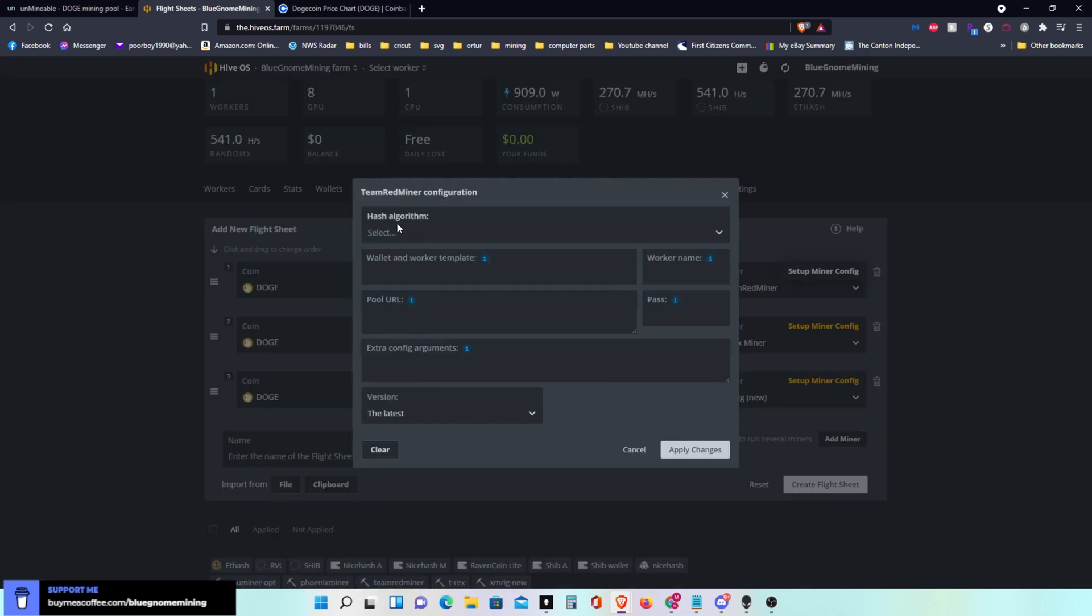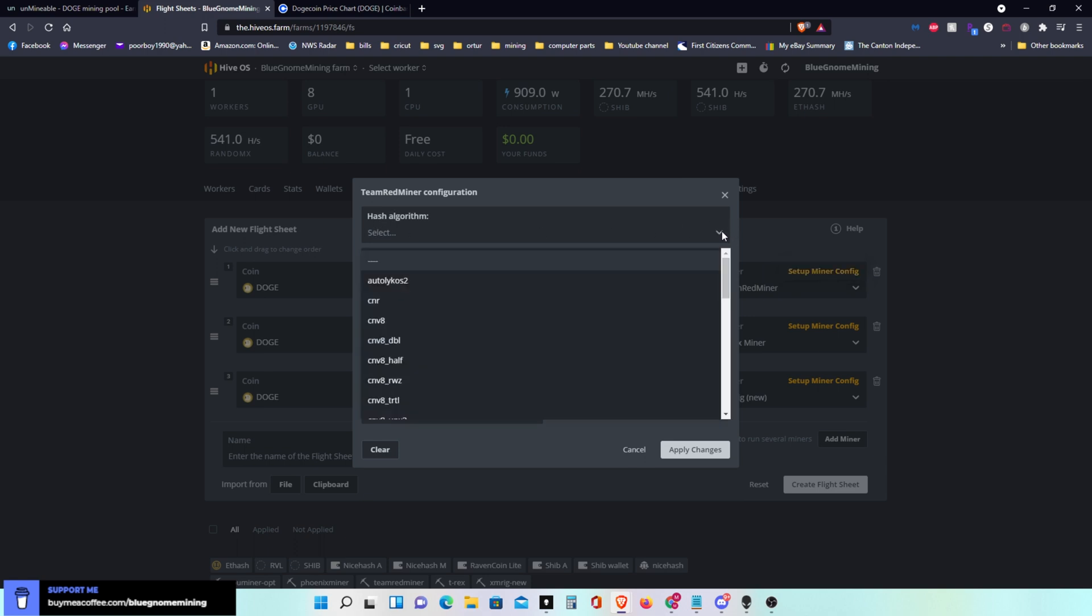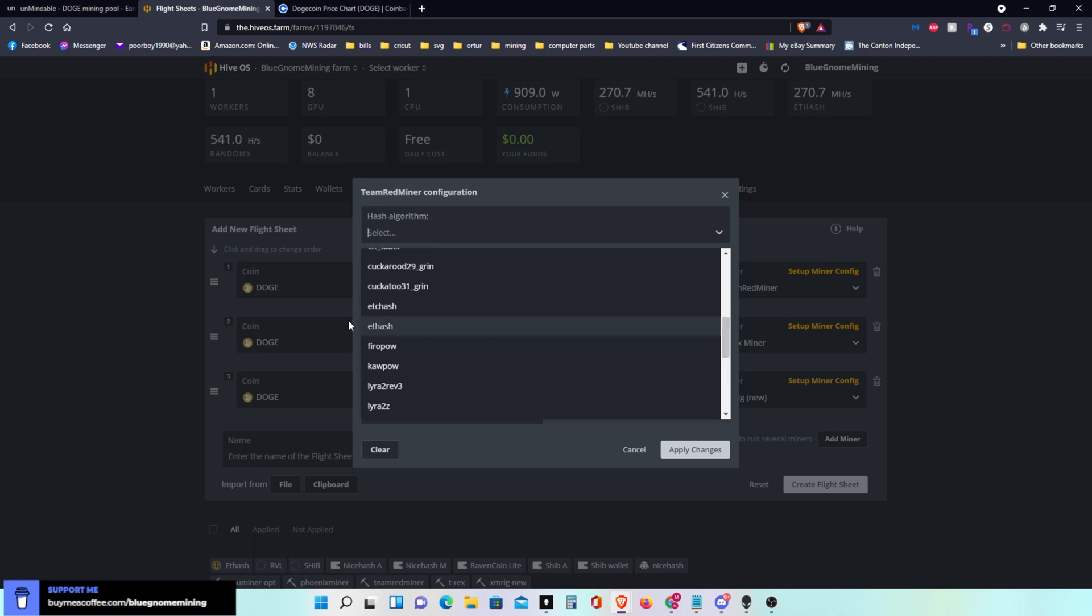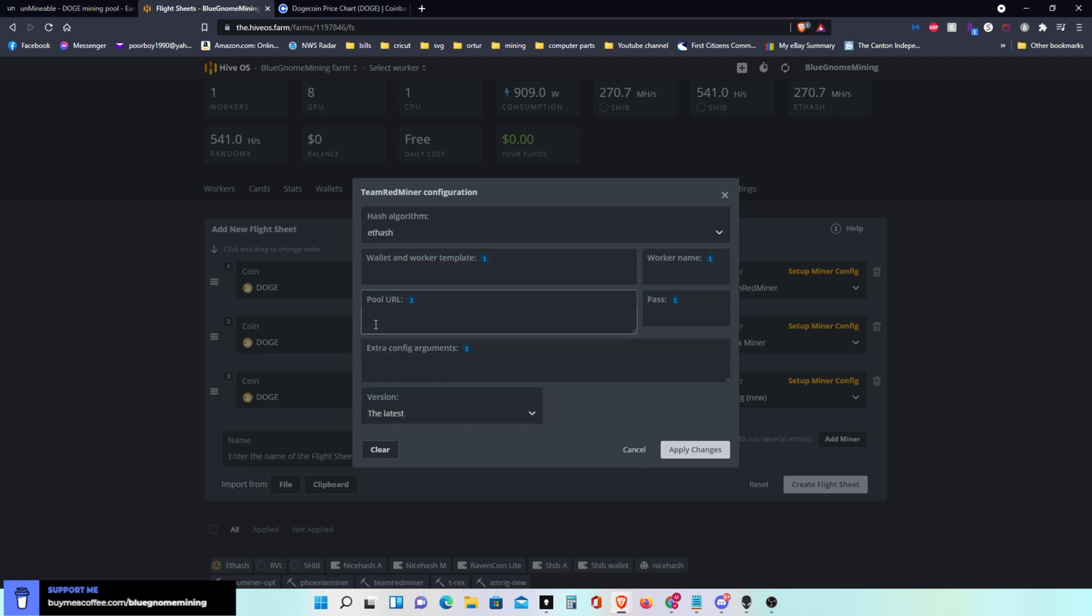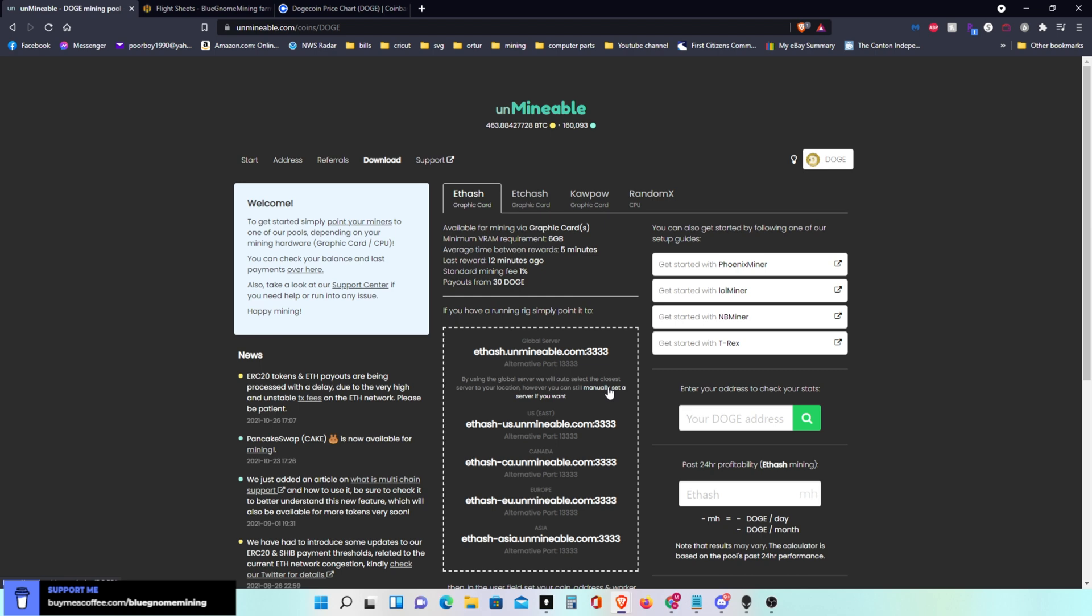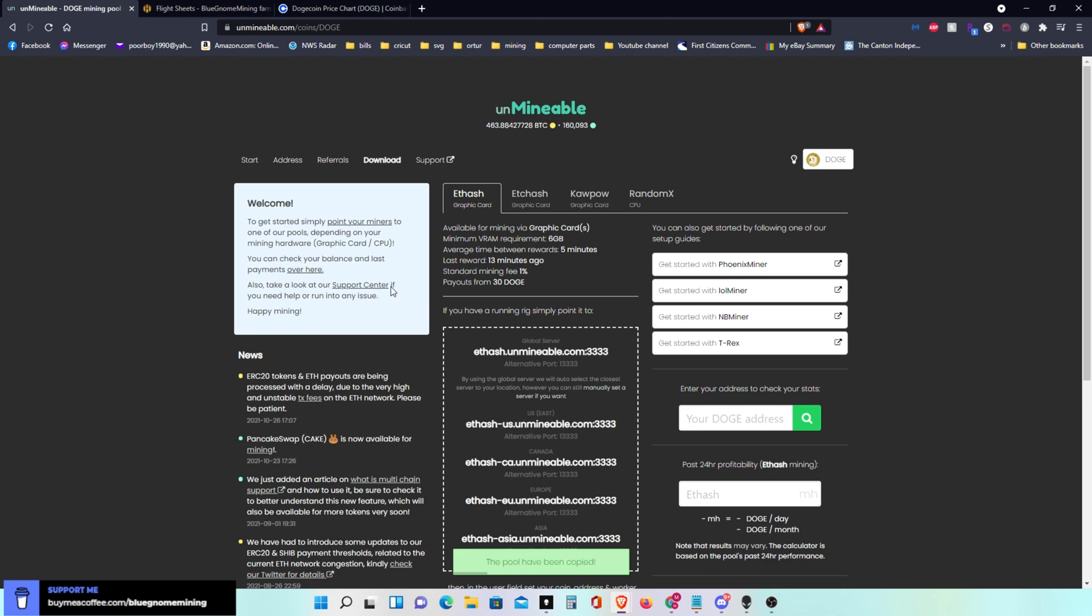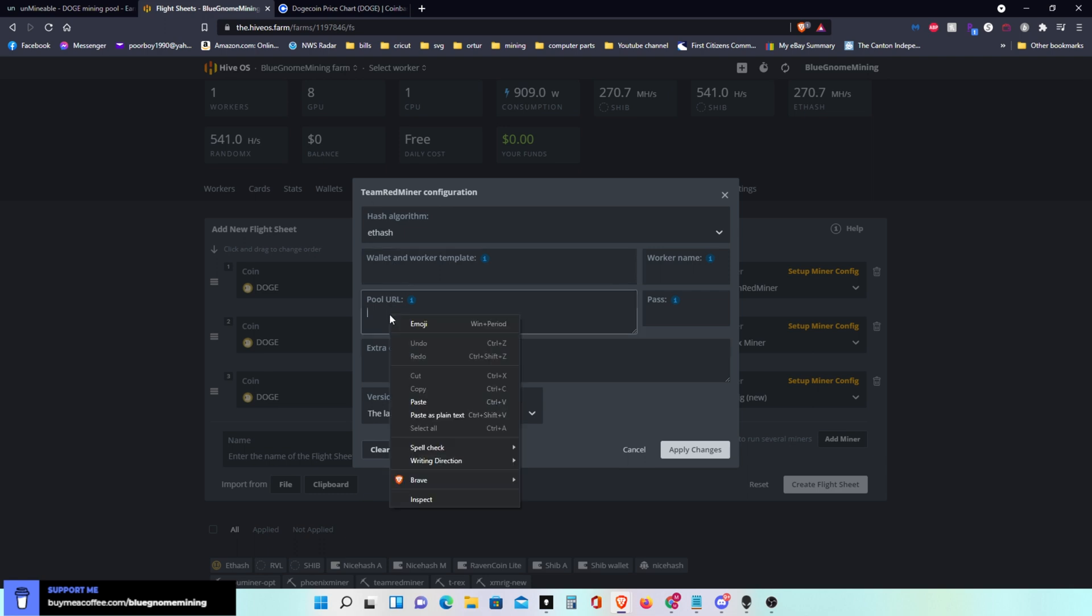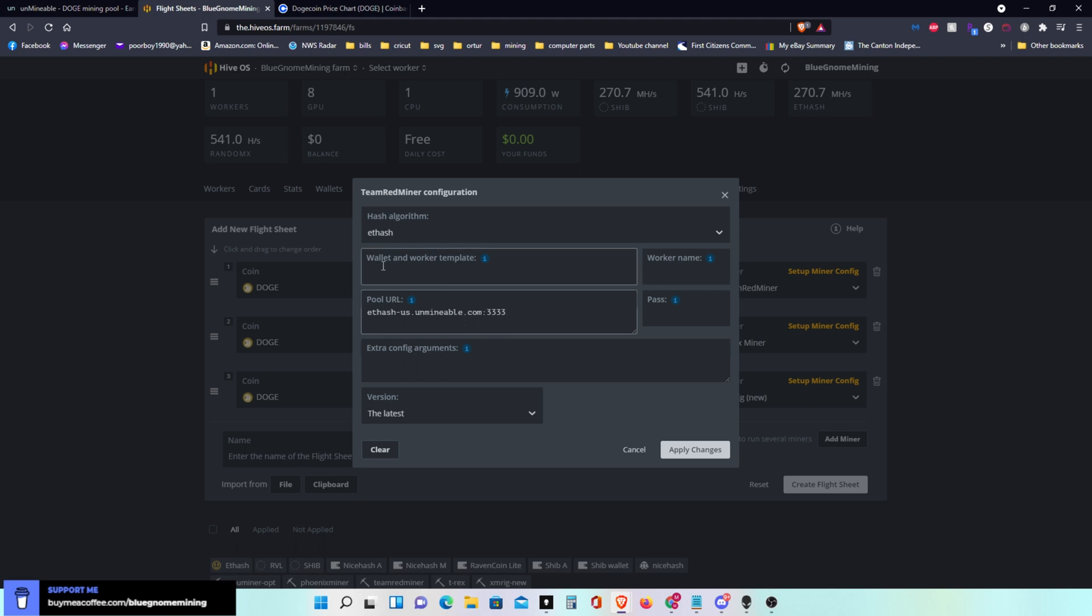Now I can go back through and configure the miners. For Team Red, you go in here and the algorithm you're going to actually do is Ethereum. Or the one I'm doing is Ethereum. You might be doing Ethereum Classic, you might be doing Ravencoin. Now here's where it gets tricky. We'll go back over here to Unmineable. I'm going to set mine manually and I want the east coast because that's where I live. So I'll grab that and that goes here for the pool.